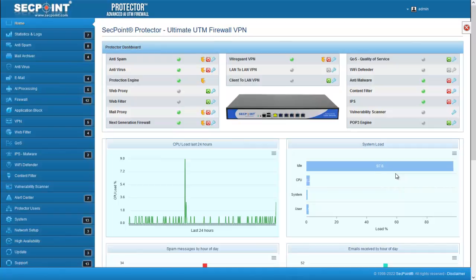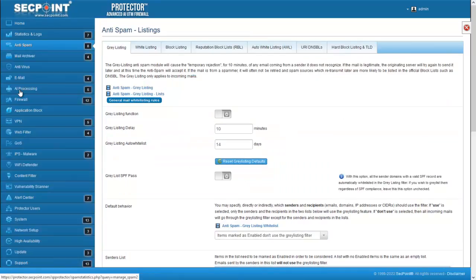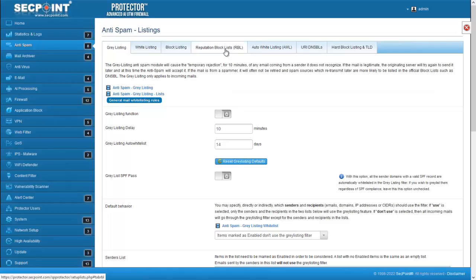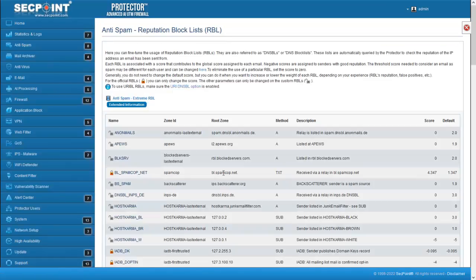we have added some new customizable RBLs. RBLs can be customized in menu Anti-Spam, Listings, here click on Reputation Block Lists and Advanced. This list contains standard and custom RBLs.